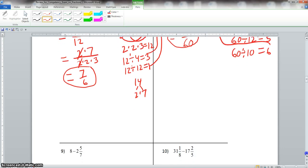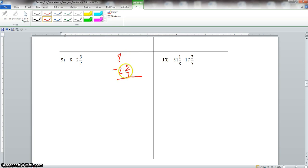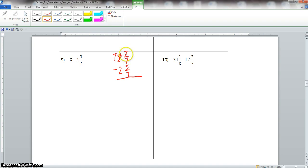Now we scroll down to problem number 9. We have 8 minus 2 and 5 sevenths. Let's write this vertically. With this problem, we need a fraction on top because in subtraction, if we have a fraction with our bottom mixed number, we must have a fraction with our top number. Our top number is a whole number, so this 8 would actually become 7.